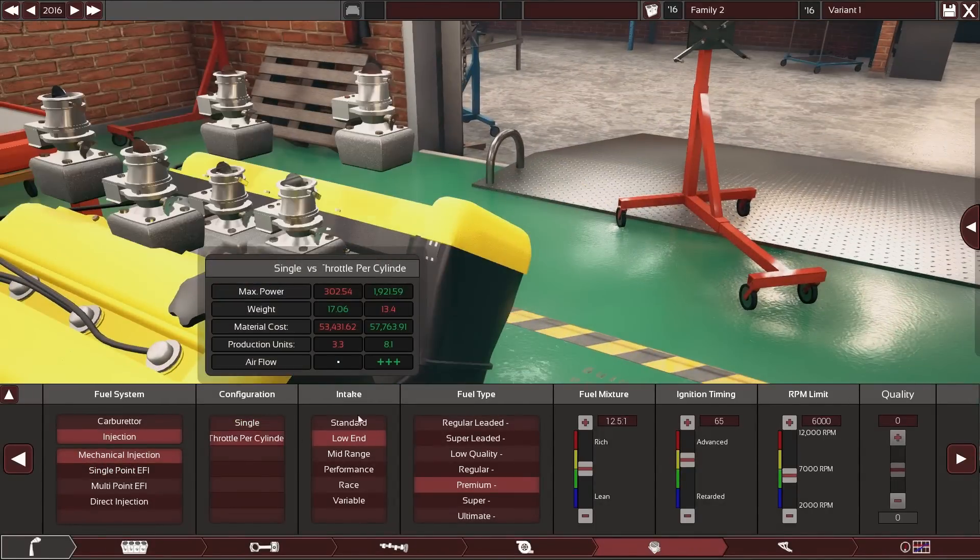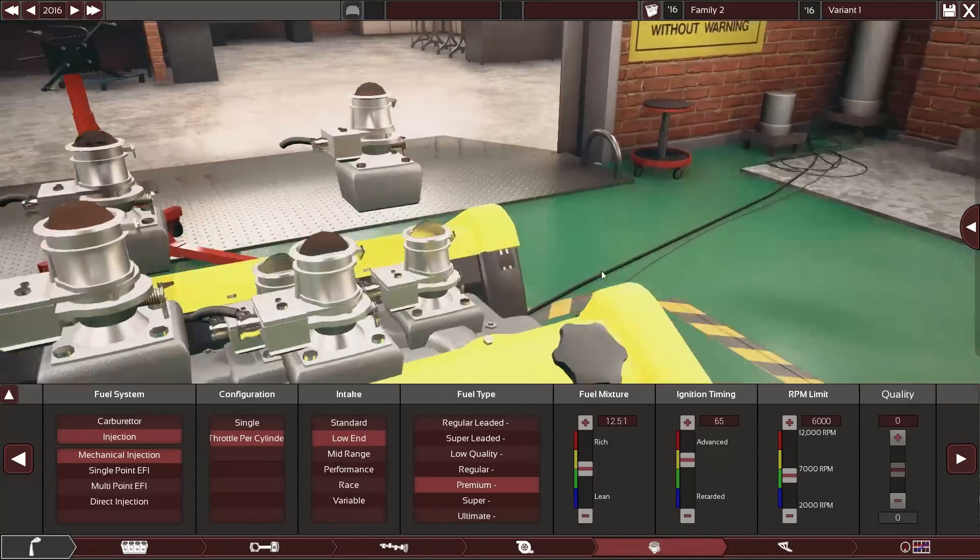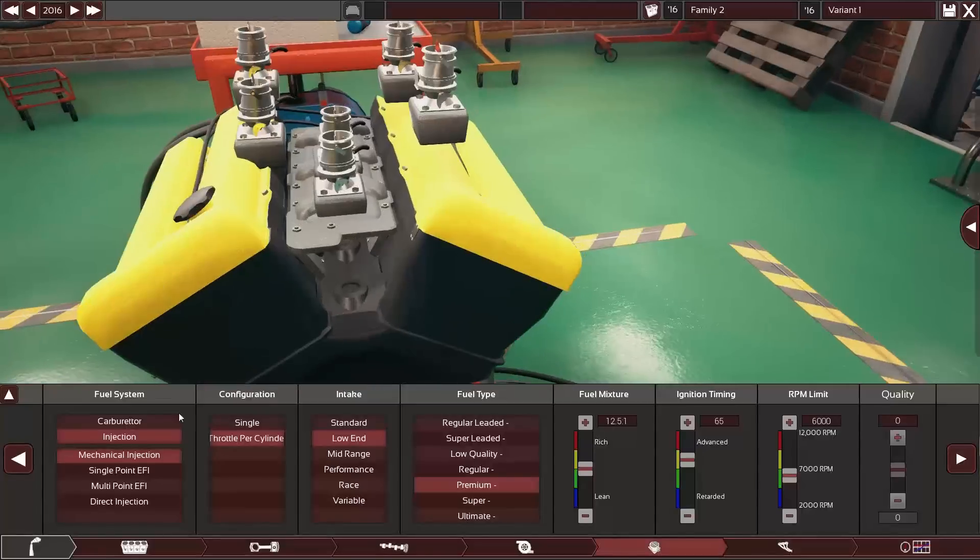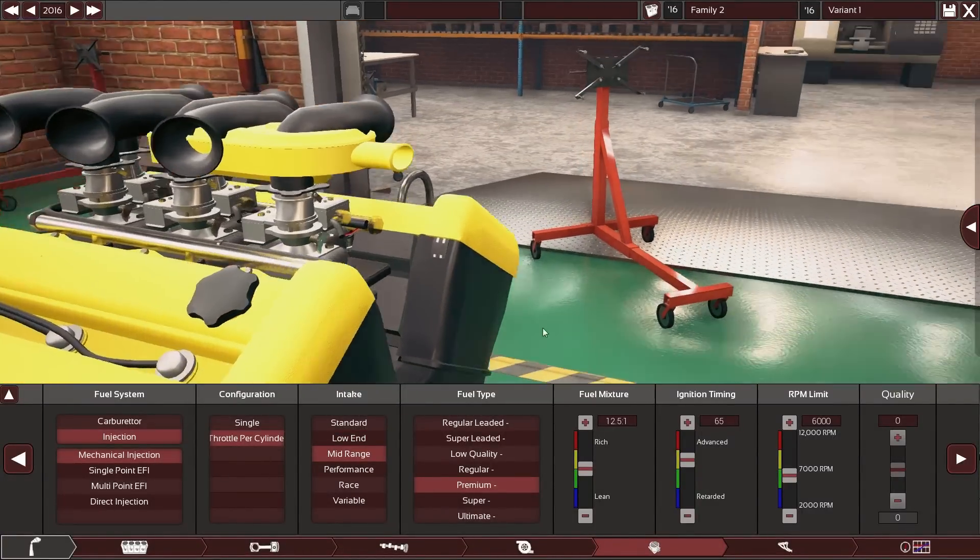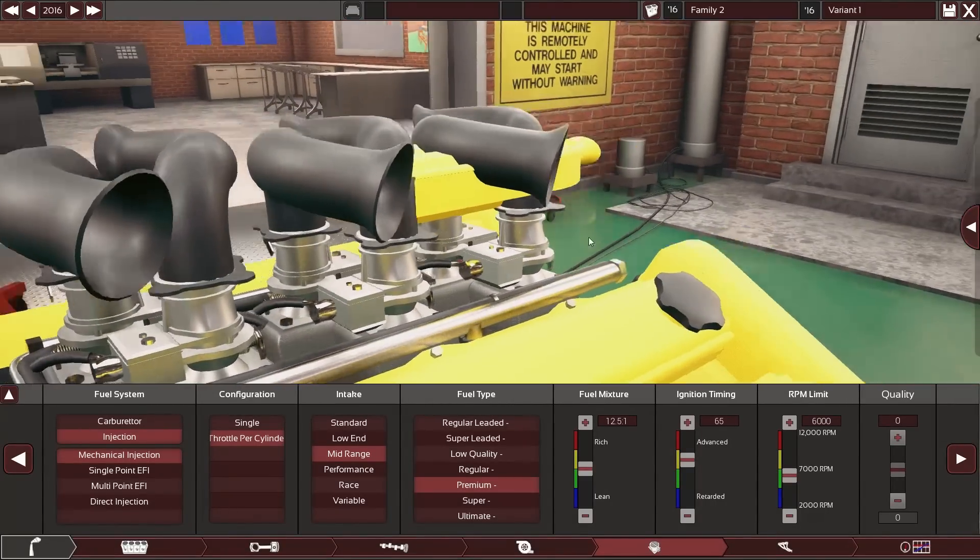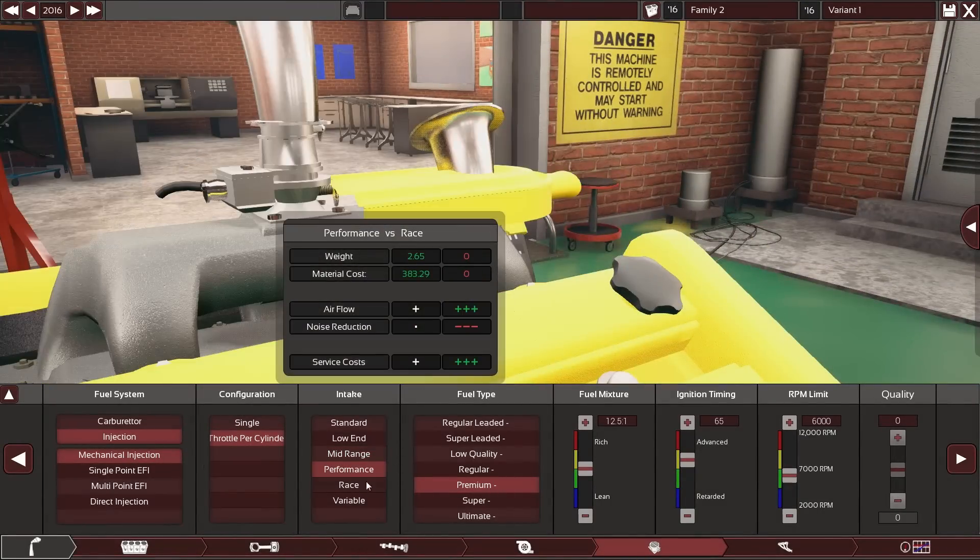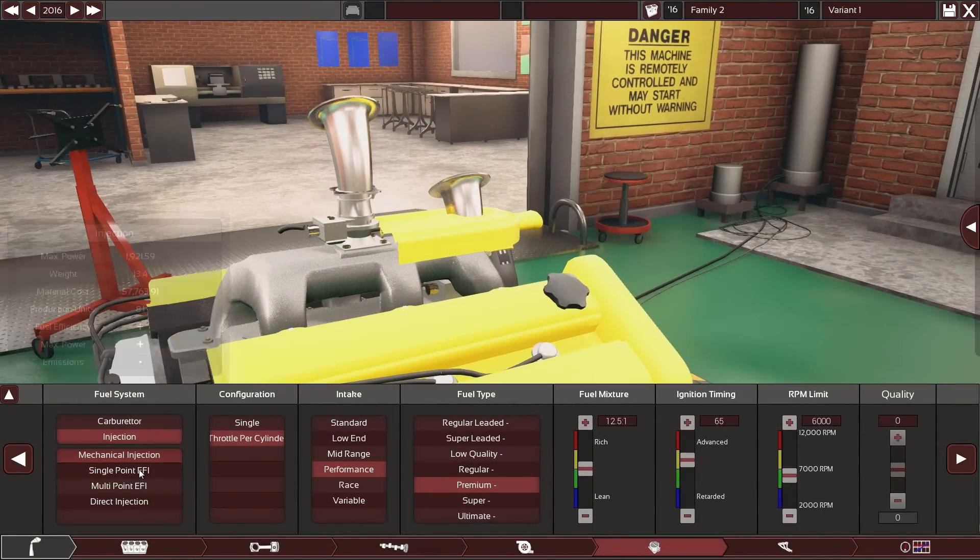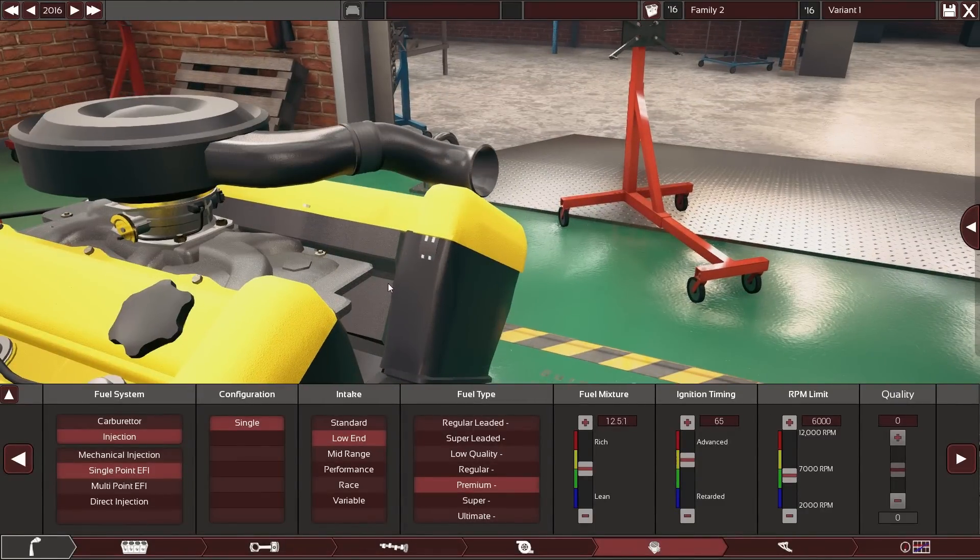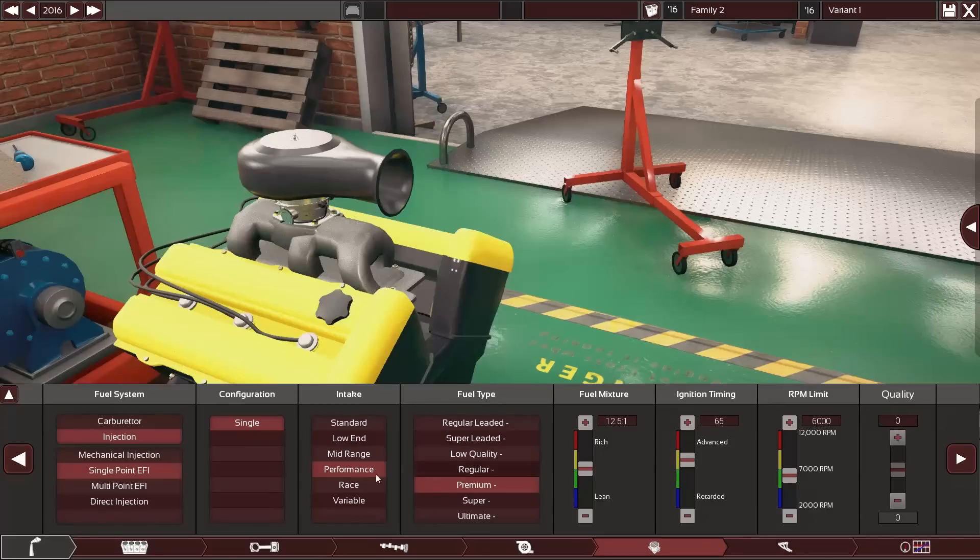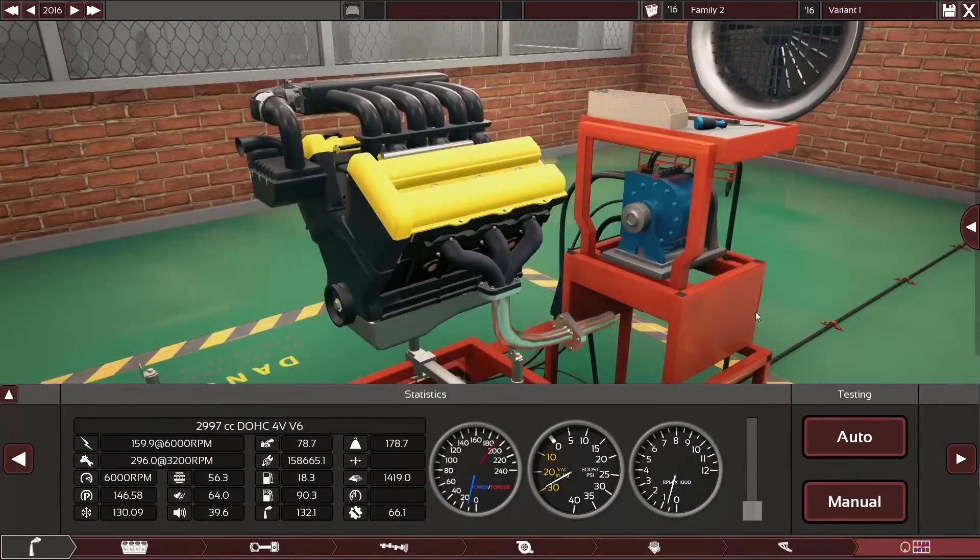I think these weren't done last time either. The single point fuel injection and the mechanical fuel injection do have, whoa what's going on here? I don't think this is quite finished yet. This was just not supposed to exist, but there is some little air box that snuck its way into there. So yeah, not quite finished as you can see. But single point fuel injection is done and looks quite fancy, although it's kind of shit.